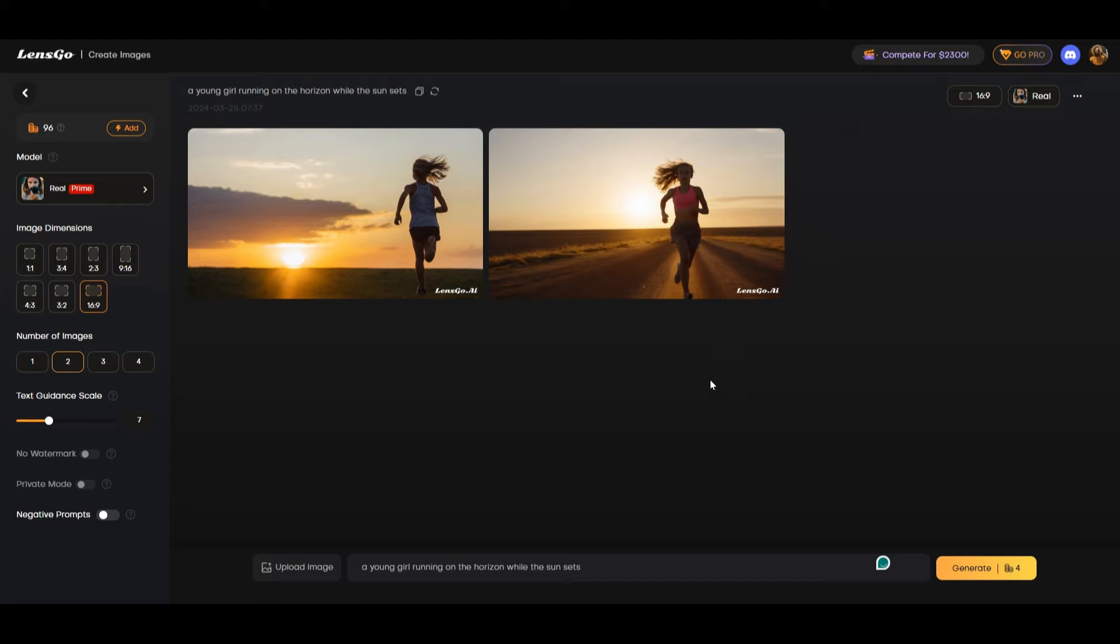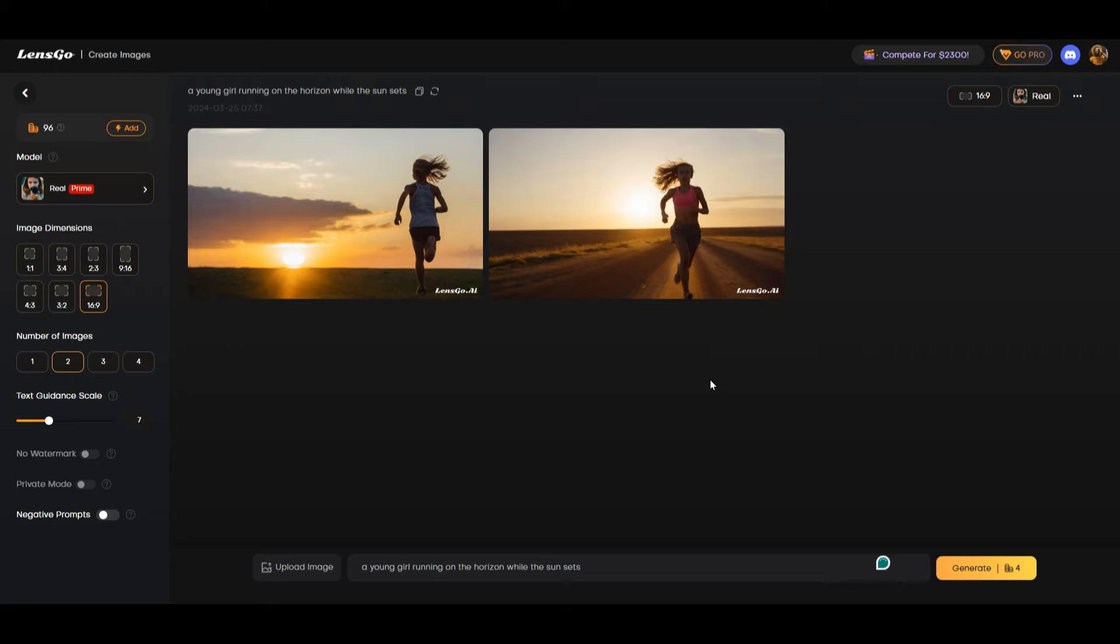Of course you'll be the judge of how good this is. But I think this is really nice because of what we gave to the AI to create. Now we're going to try another model for creation.